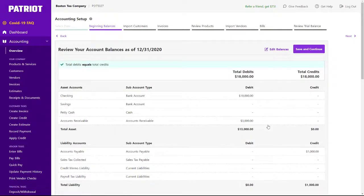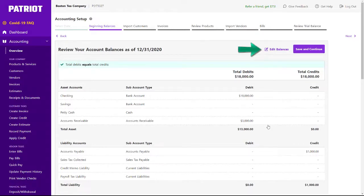Here are the account balances that were imported from my spreadsheet. If I need to make any edits, I can do so. Otherwise, click Save and Continue.